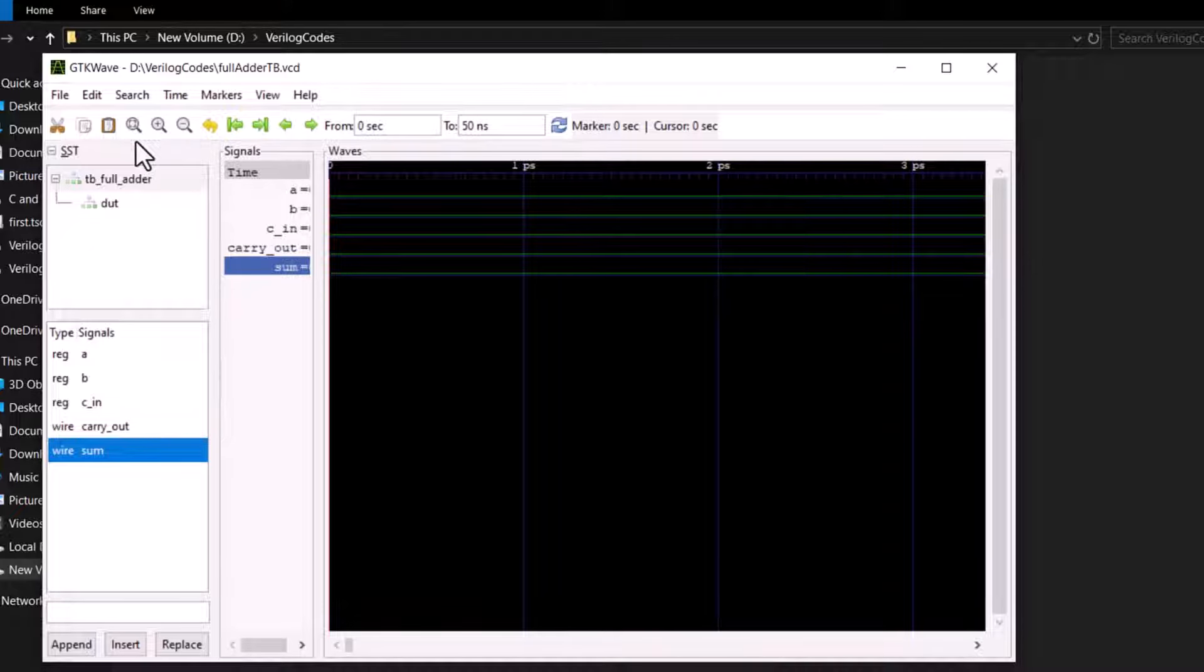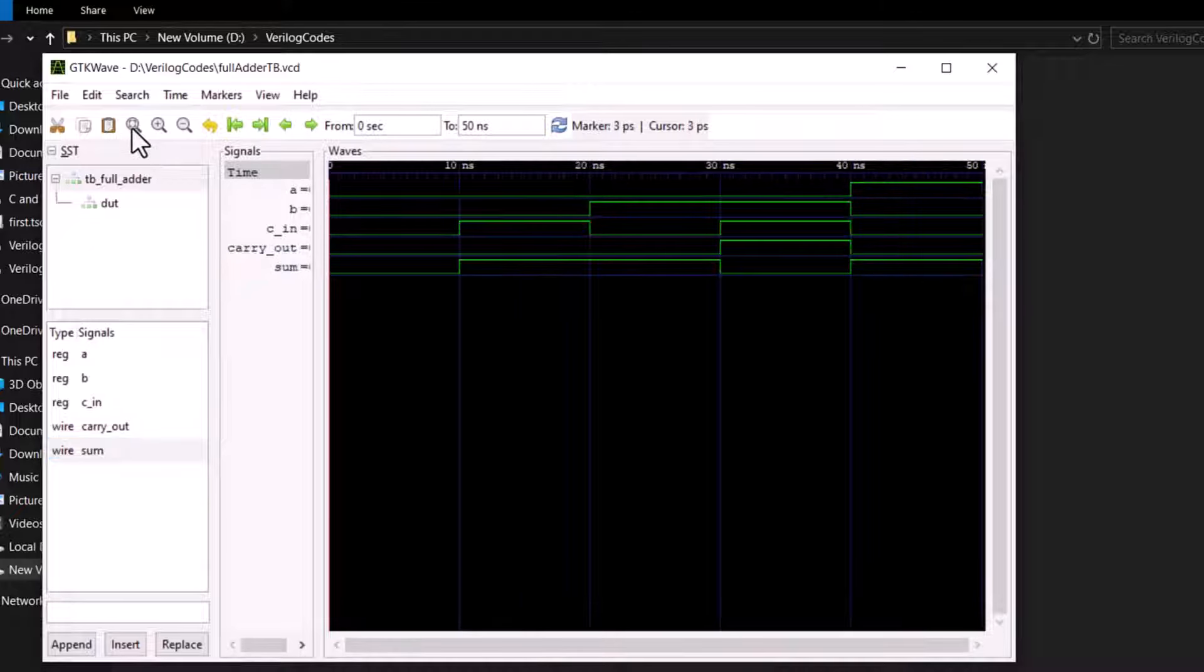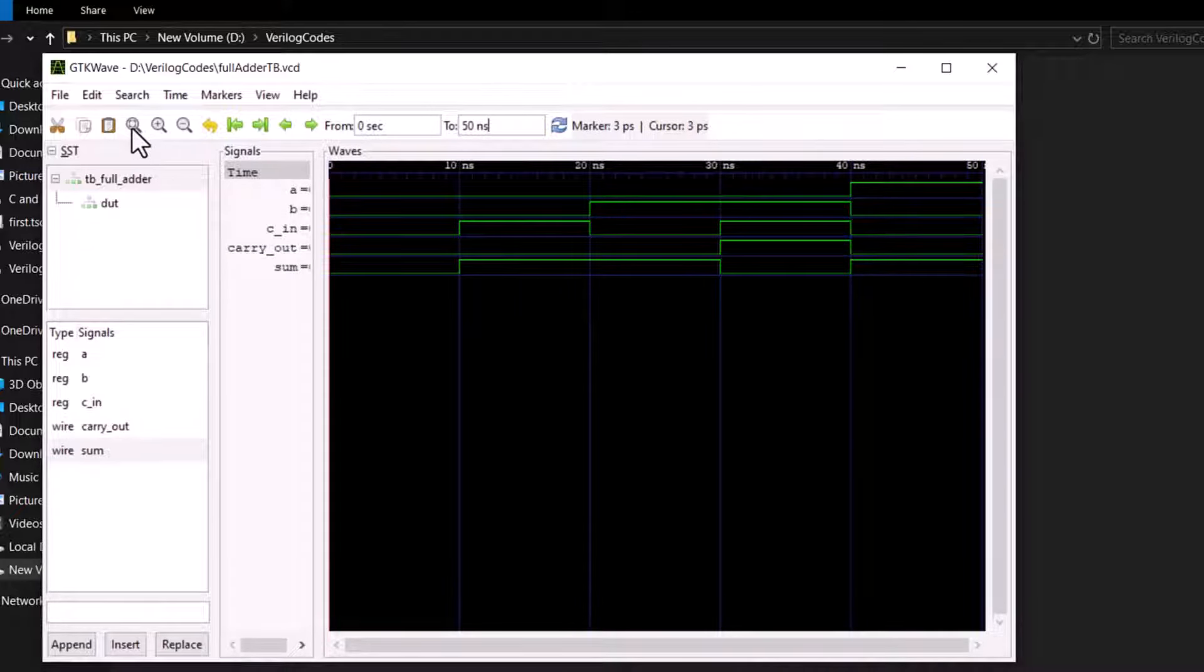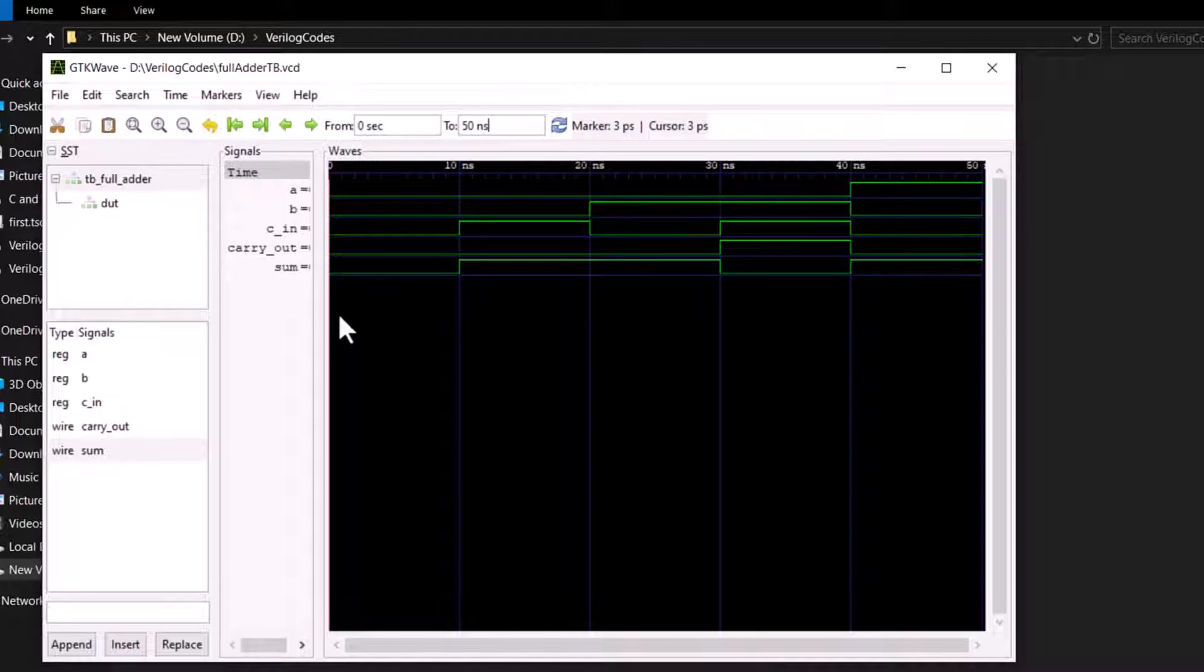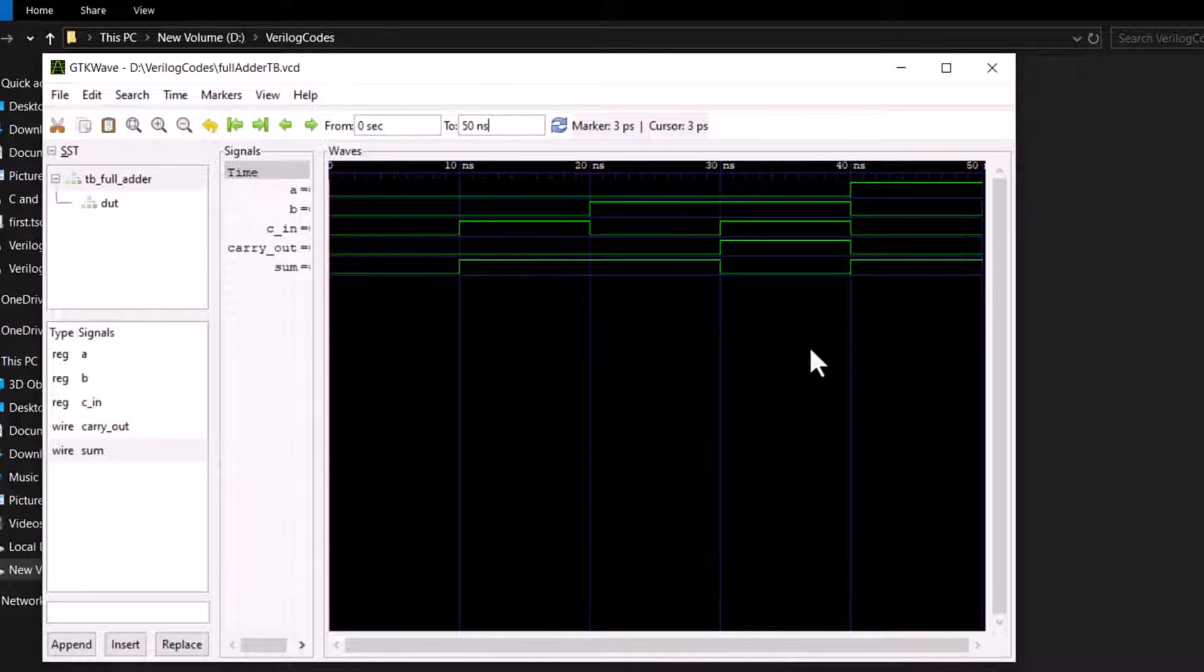We had five sets of values with a delay of 10 nanoseconds. And hence now the time axis is till 50 nanoseconds and shows the next value after each 10 nanoseconds. So that was how we work with Icarus Verilog.